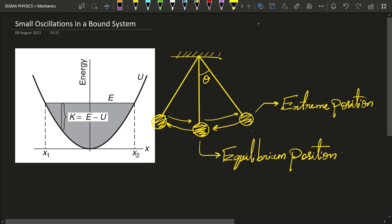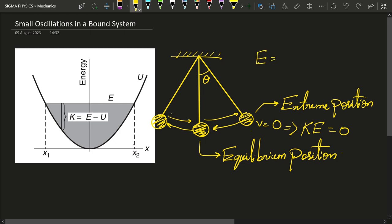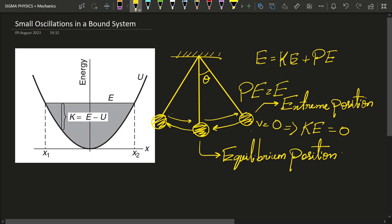At the extreme positions, the velocity of the simple pendulum is going to be zero, which means its kinetic energy is going to be zero at the extreme positions. And we know that the total mechanical energy is the sum of kinetic energy and potential energy. So if kinetic energy is zero at the extreme position, its potential energy will be maximum, equal to the total mechanical energy.